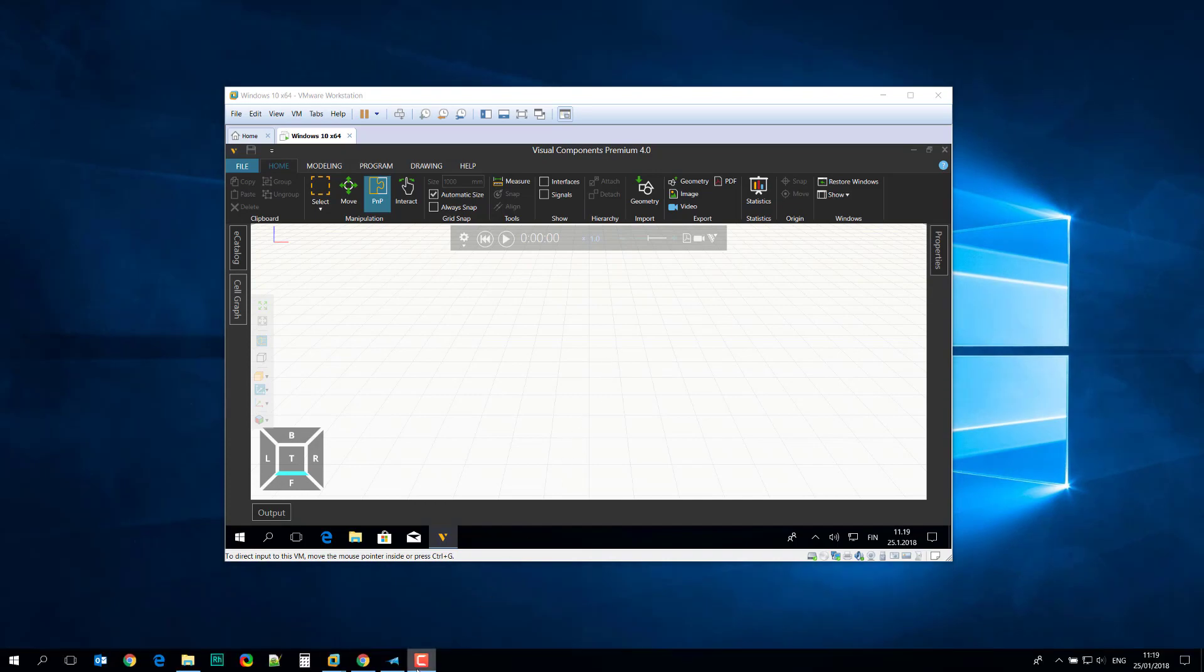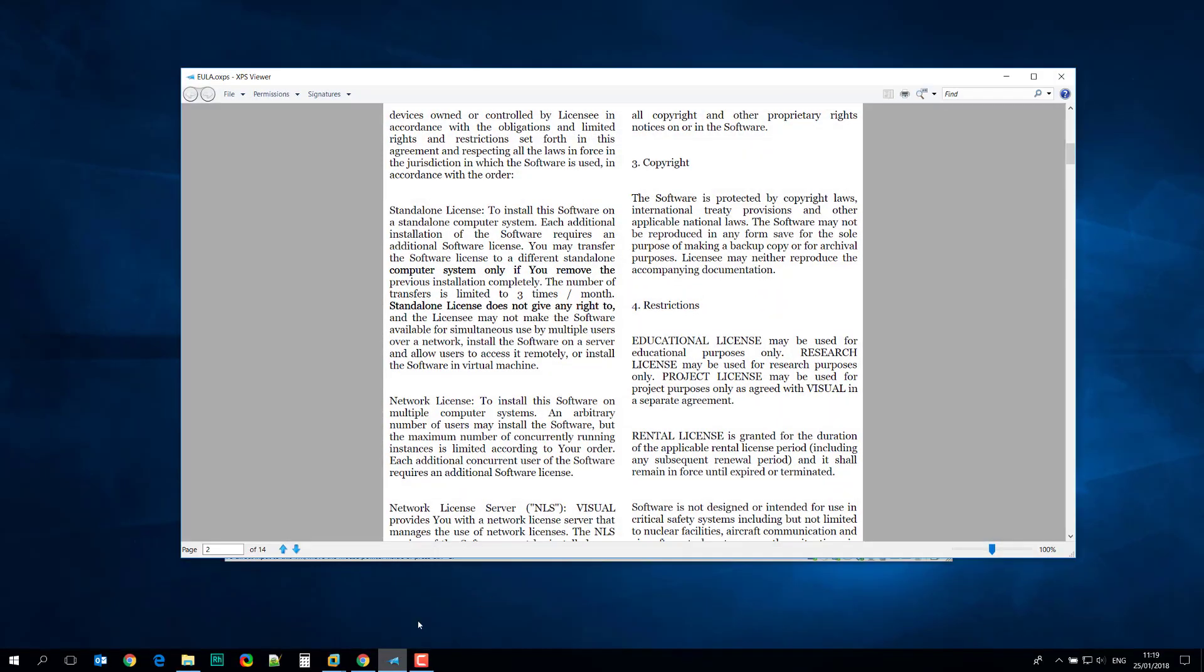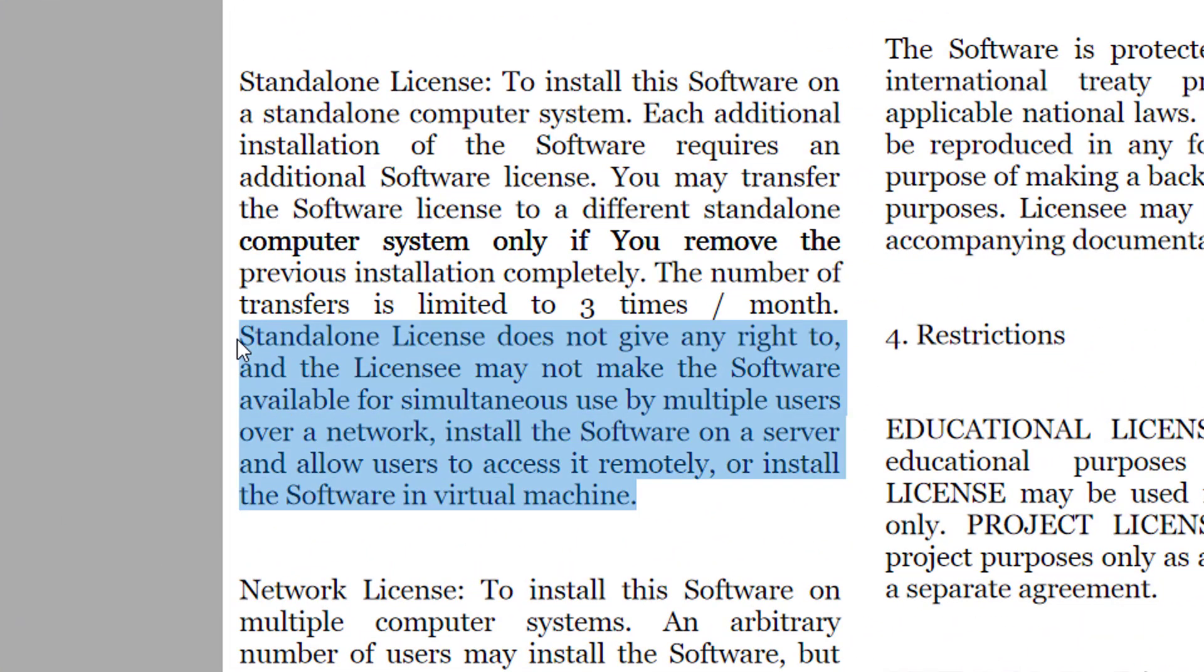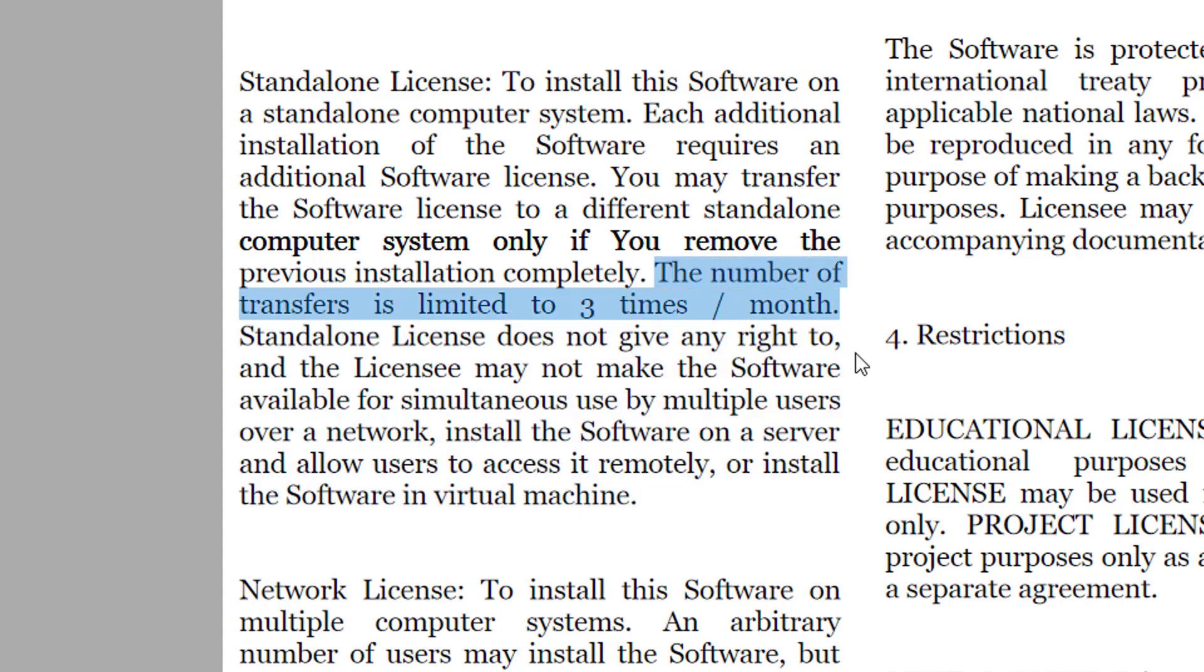Before we get started, I want to look at the end-user license agreement. You can see here you are not allowed to use a standalone license with the software in a virtual machine.